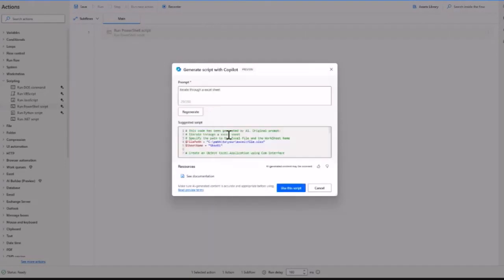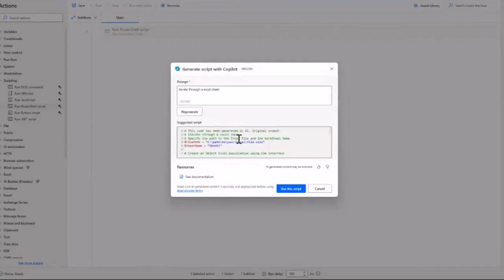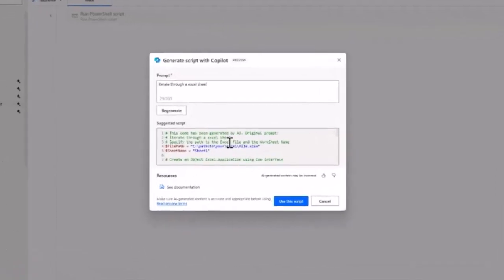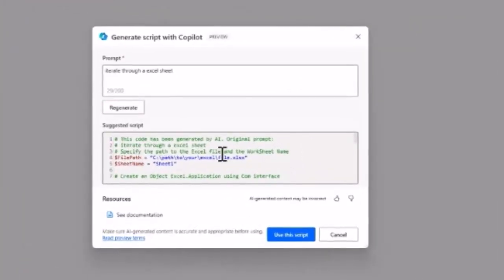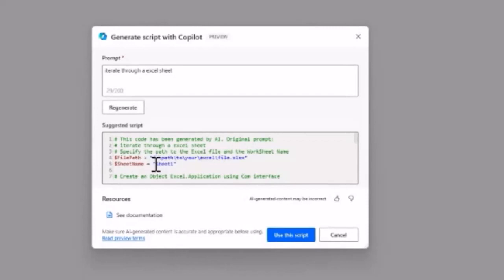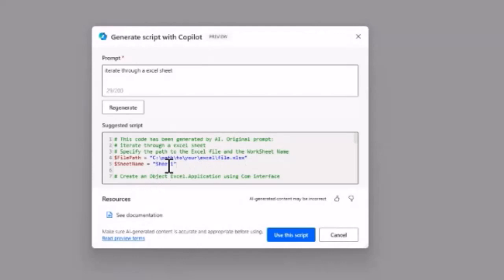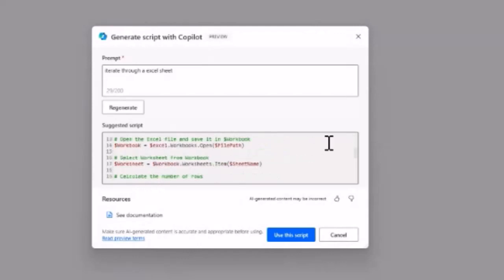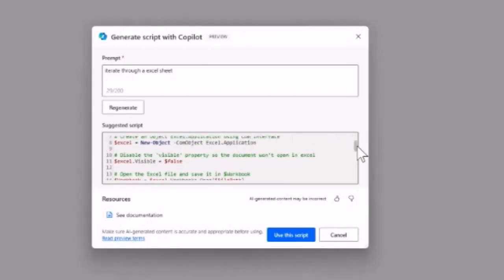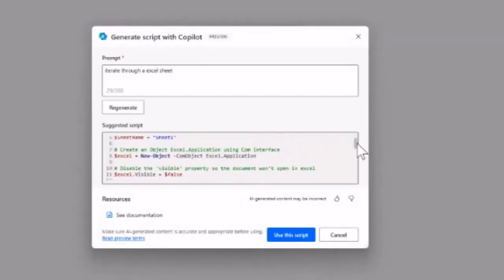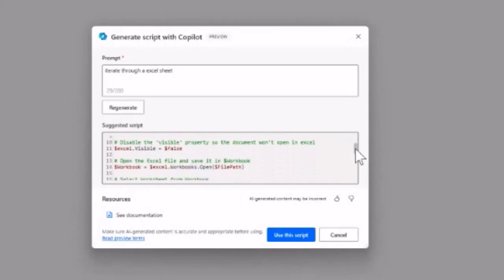As you can see, Copilot created a PowerShell script that opens an Excel file and accesses Sheet 1. Of course, if you need a specific file or path, you need to update that, but overall you have a pretty complete script to iterate through an Excel sheet.